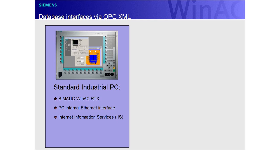The database connection requires Microsoft's .NET framework, a specific software runtime environment. The database connection is made via a client application that has been programmed in C-Sharp.